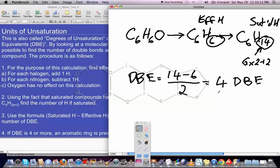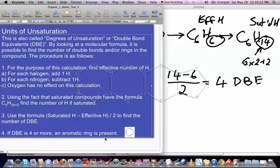When you have 4 or more double bond equivalents, you should strongly consider the presence of an aromatic ring. Aromatic rings account for 4 double bond equivalents: 3 double bonds plus the ring itself. If you had 5 double bond equivalents, that would suggest an aromatic ring plus one additional double bond or ring elsewhere in the compound.